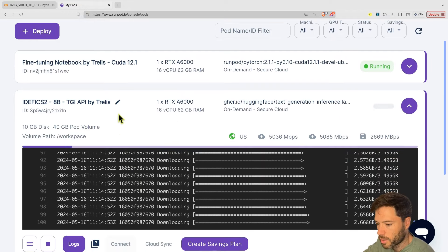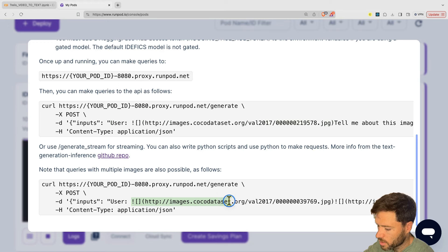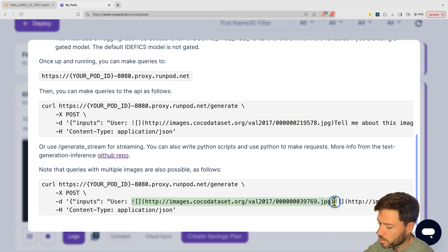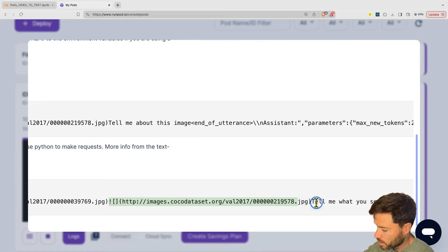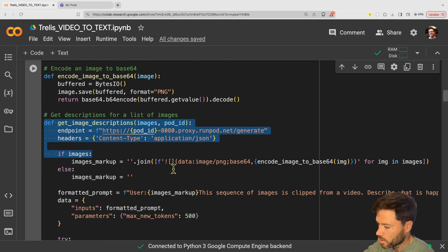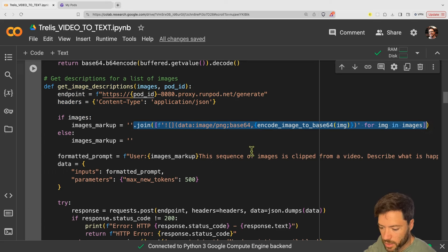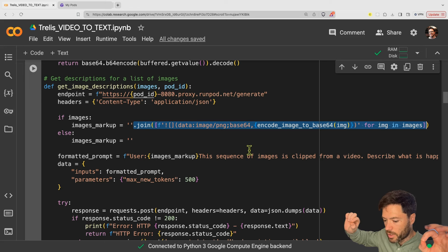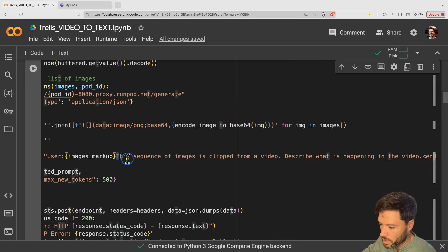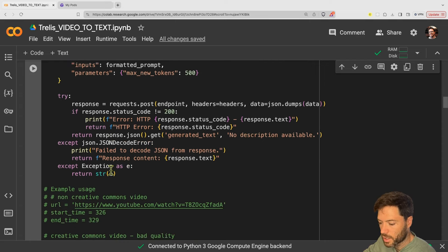You can find the pod — I'll put a link in the video description and the readme. The readme provides an example curl request and shows the prompt format for one image or two images. What I'm doing here is submitting multiple images in a row. You can see two images being submitted in this request, but I'm going to be submitting five images because I'm making five clips. So here we're getting a description of the images by feeding them in, and the prompt says the sequence of images is clipped from a video — describe what is happening in the video.